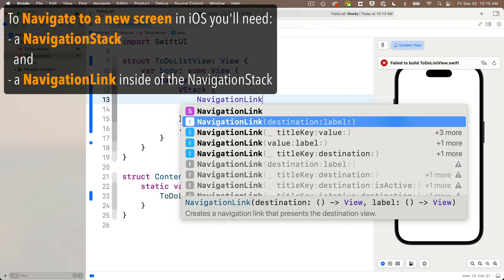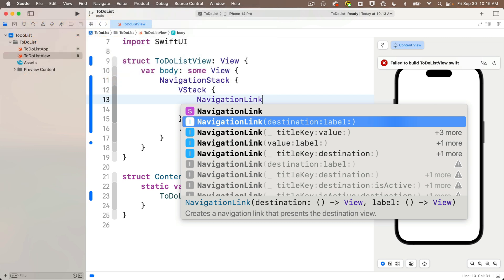So stack first, which we added, then enter a navigation link. We've got lots of options in here, choose the one that says destination and label.